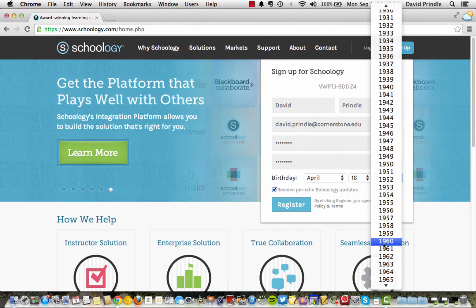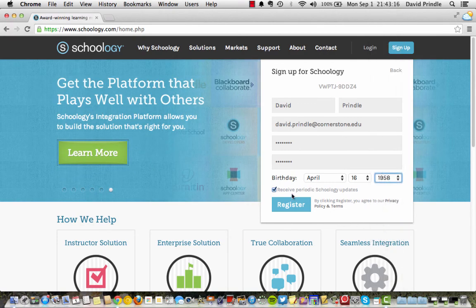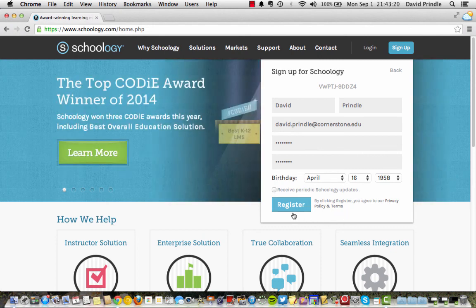So I'm an old person. So I put 1958. I don't want to receive the periodic Schoology update. So I just click that. Click Register.